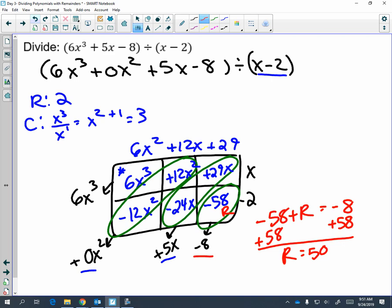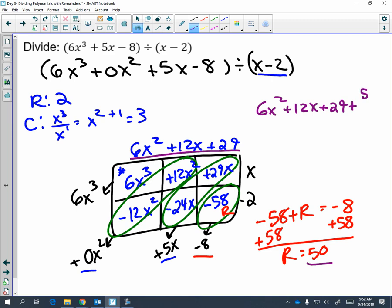Now pay attention to how we're going to express our answer. We have six x squared plus twelve x plus twenty-nine, which came from up top. Then we have the remainder of fifty. I'm going to add my remainder; however, that remainder could not be divided by x minus two. So I'm going to write fifty over x minus two because we couldn't divide by it.